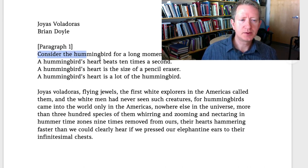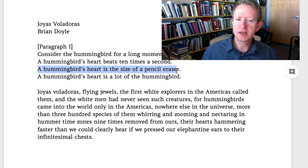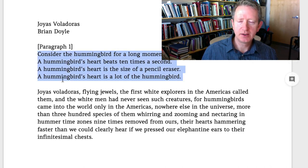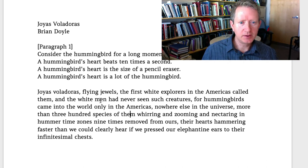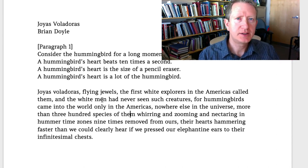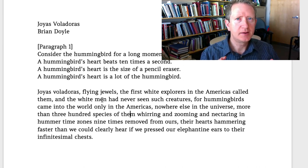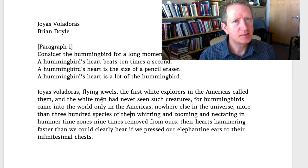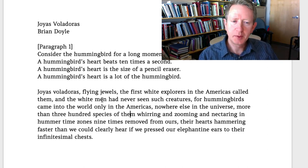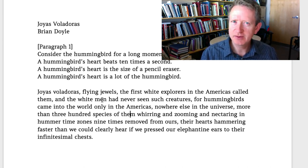He starts with a very short sentence and then does a series of sentences that are pretty much the same size — we'll come back to the repetition — and then he has this very long sentence that follows. Short sentences can either slow things down or speed things up, kind of depending on context. 'Consider the hummingbird for a long moment' — that's asking us to pause and think, so I think this is the slow-down kind of short sentence.